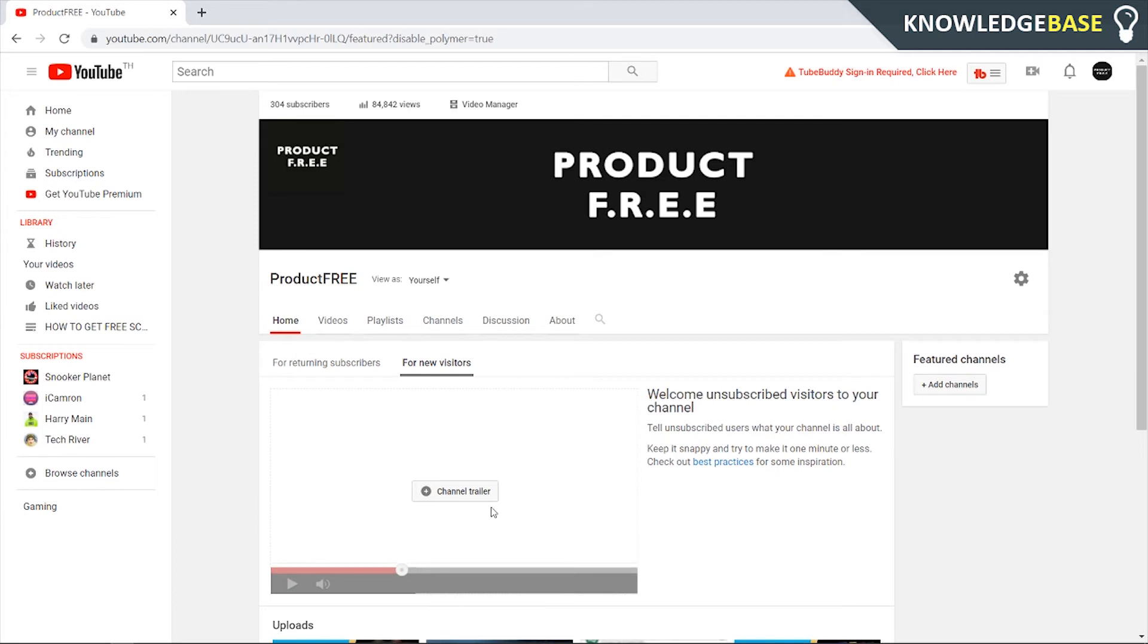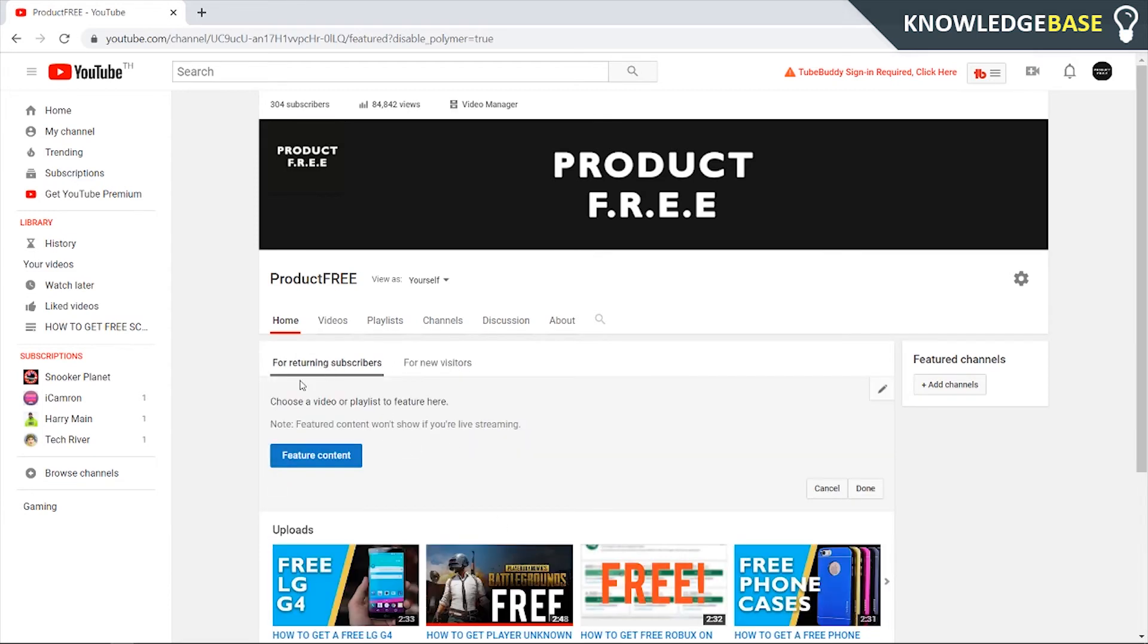We can add a channel trailer for new visitors and featured content for returning subscribers.